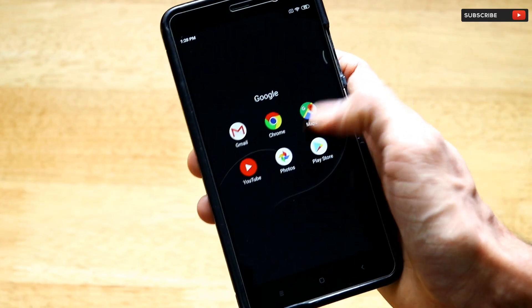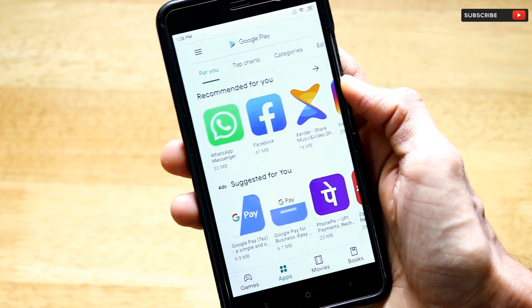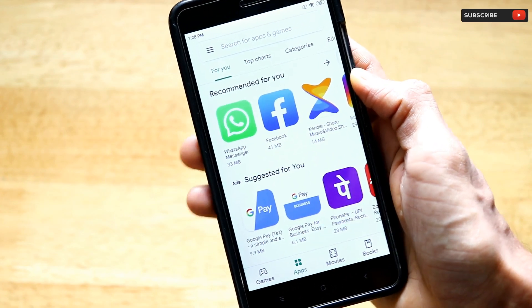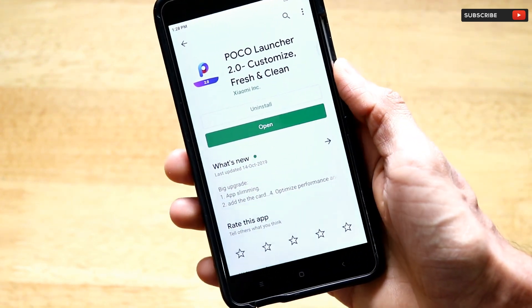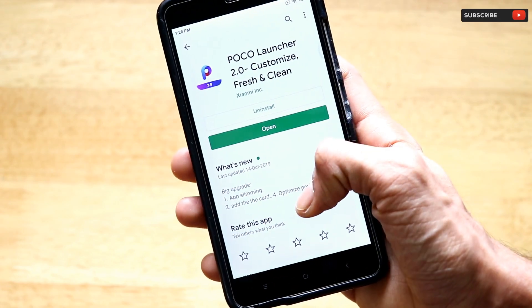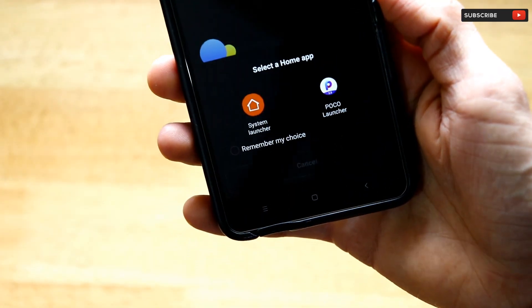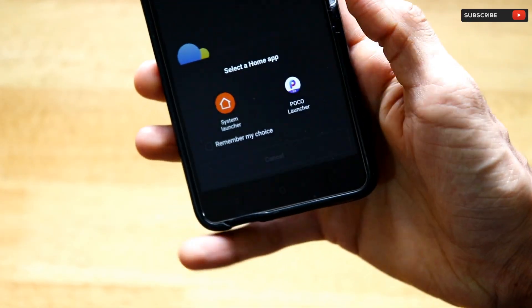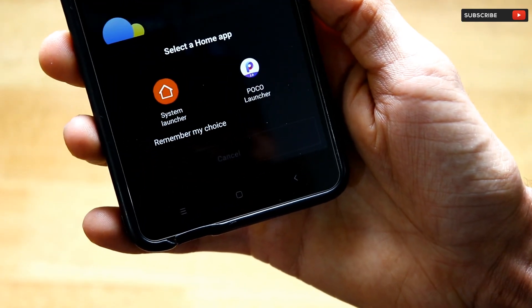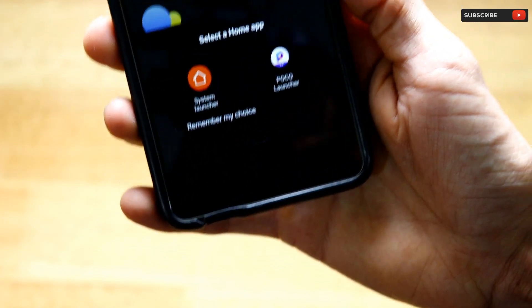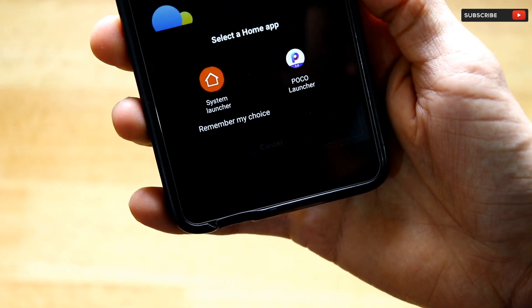Now that we have dark mode, the second step is to go to the Google Play Store and search for an app called Poco Launcher. As you can see, this is the app you have to install. The Poco Launcher has been installed on your smartphone, and when you press the home button this dialog box will pop up.